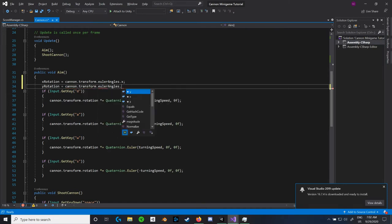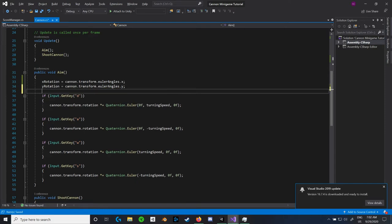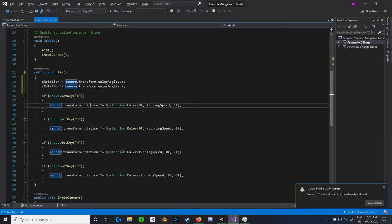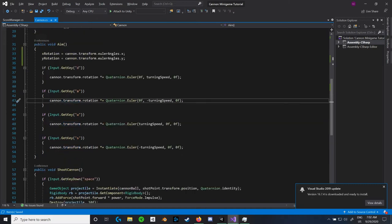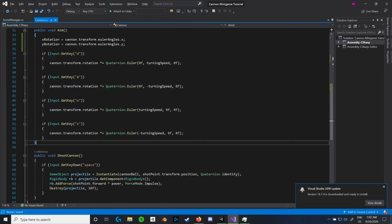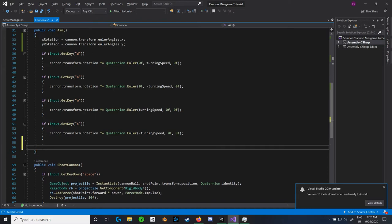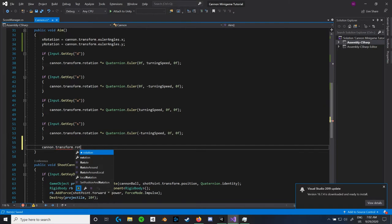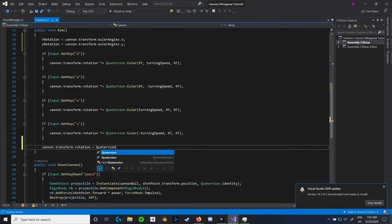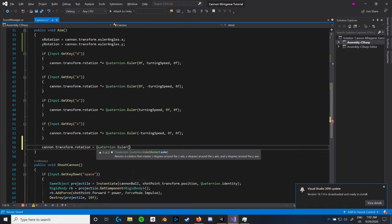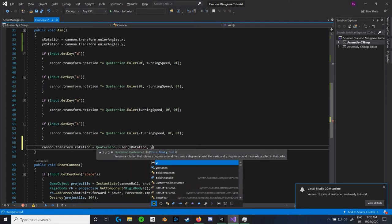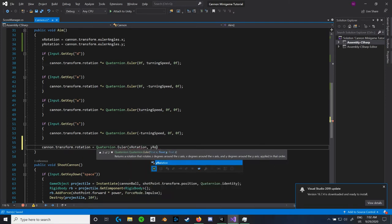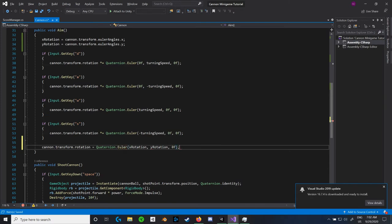We're also going to have to change the fundamental way we're working with the rotation of this game object. Because if we're changing it directly, then it's going to be really hard to clamp that rotation from here. So what we can do instead is we can say that every frame, the cannon.transform.rotation is equal to quaternion.Euler, and we can say that that's equal to the xRotation, the yRotation and the 0 for z because we don't want that to change.